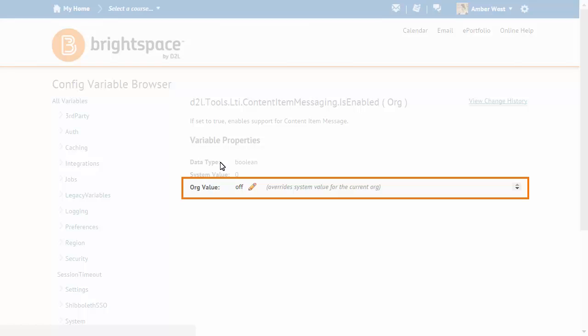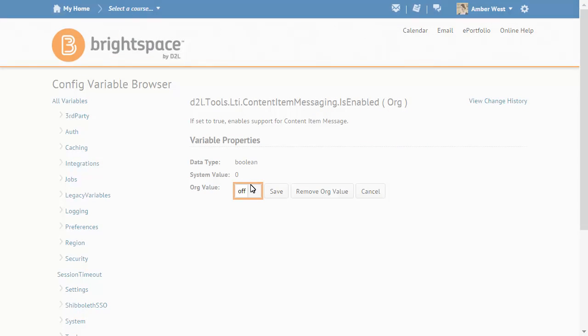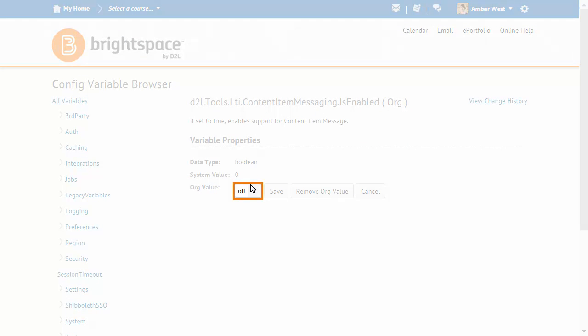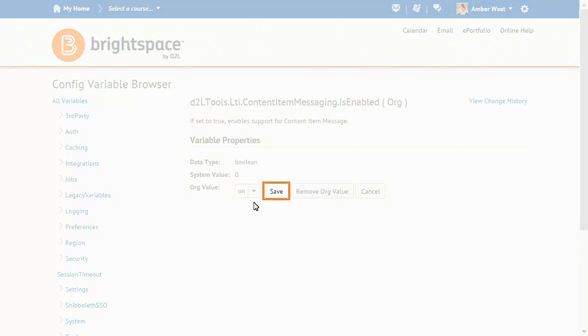Then, click Edit in the Org Value field and change the value to On. Then, click Save.